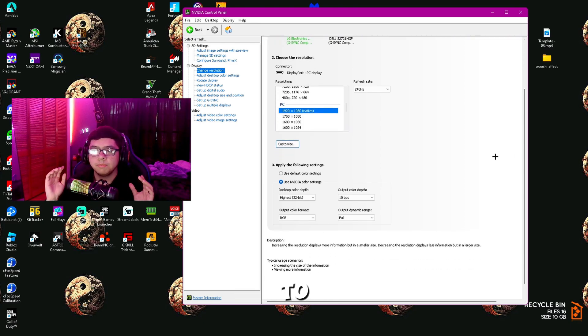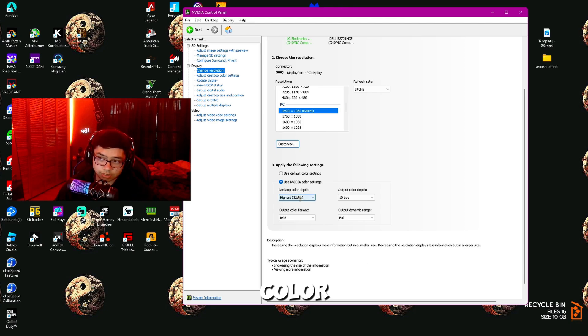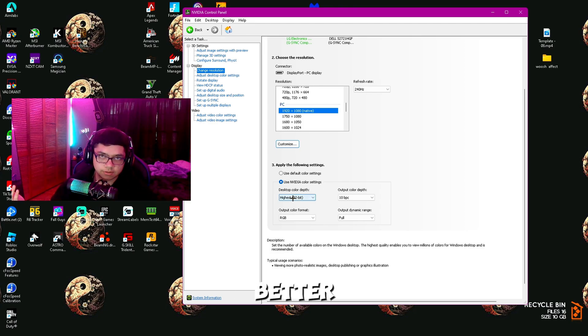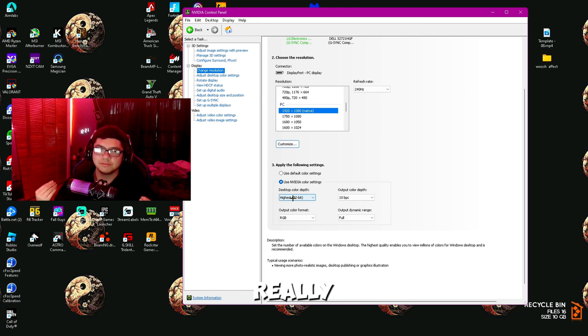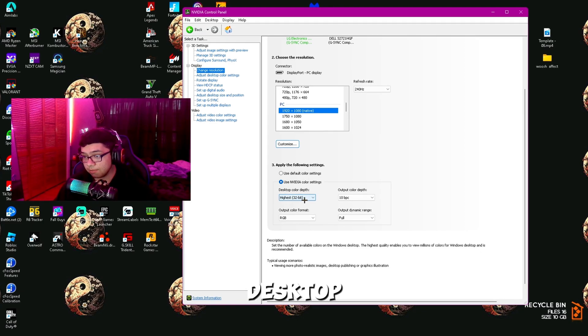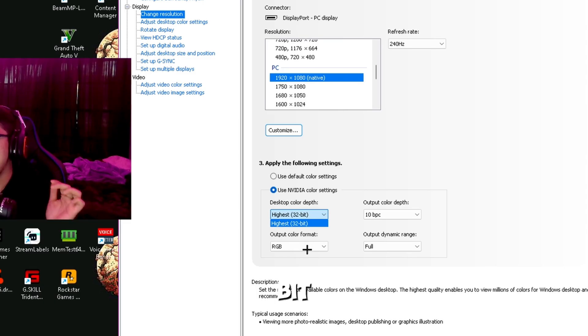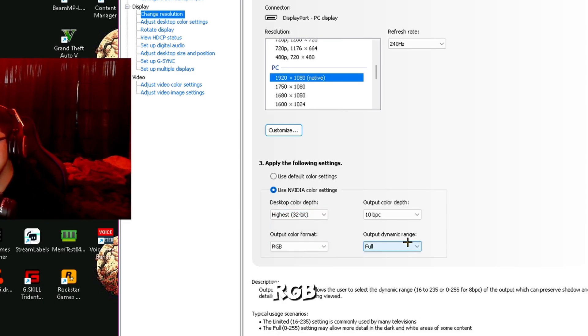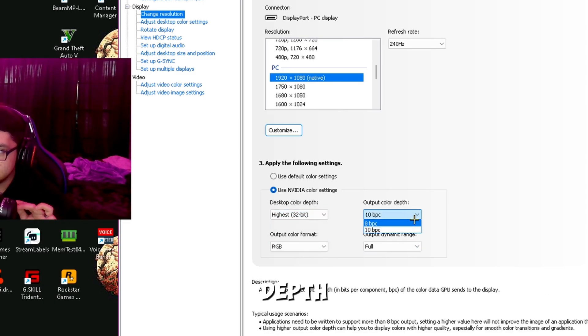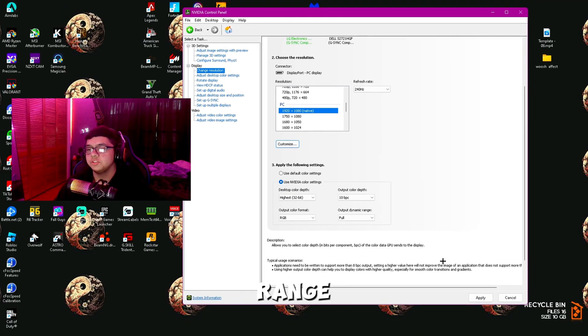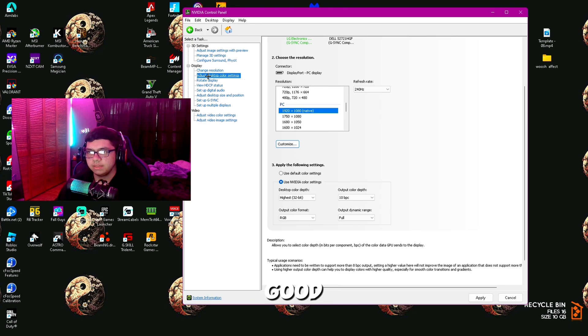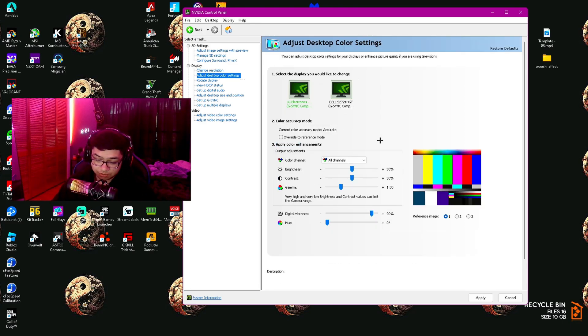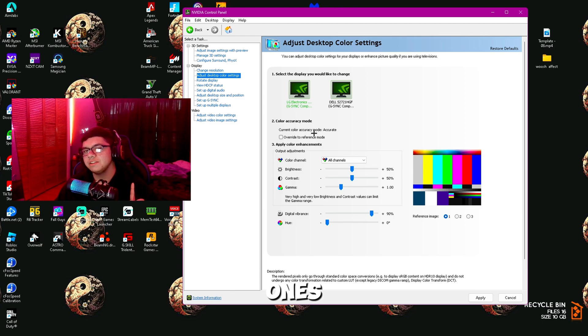Next, come down here to Apply the Following Settings and click Use NVIDIA Color Settings. This is basically just better color settings for your monitor—it actually really does work pretty well. Make sure you have Desktop Color Depth to 32-bit, Output Color to RGB, Output Color Depth to 10, and Output Dynamic Range to Full. Then click Apply and you should be good.